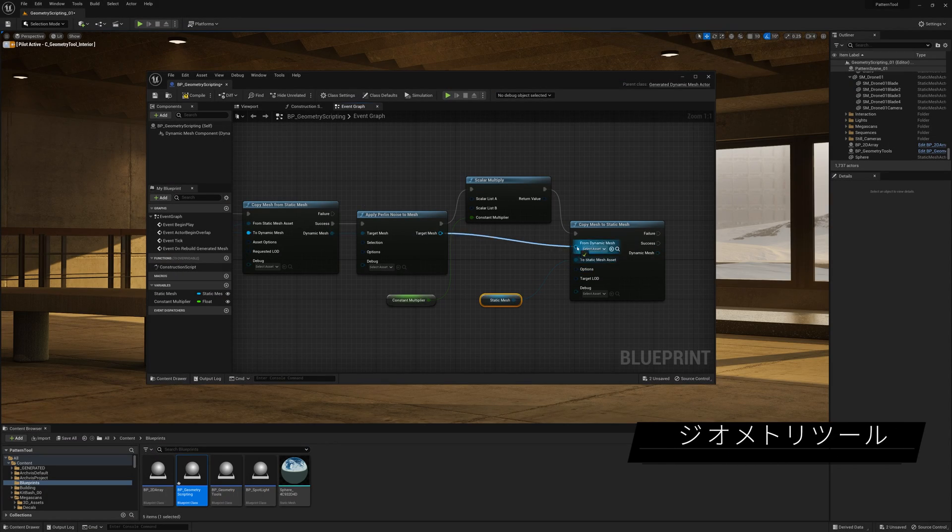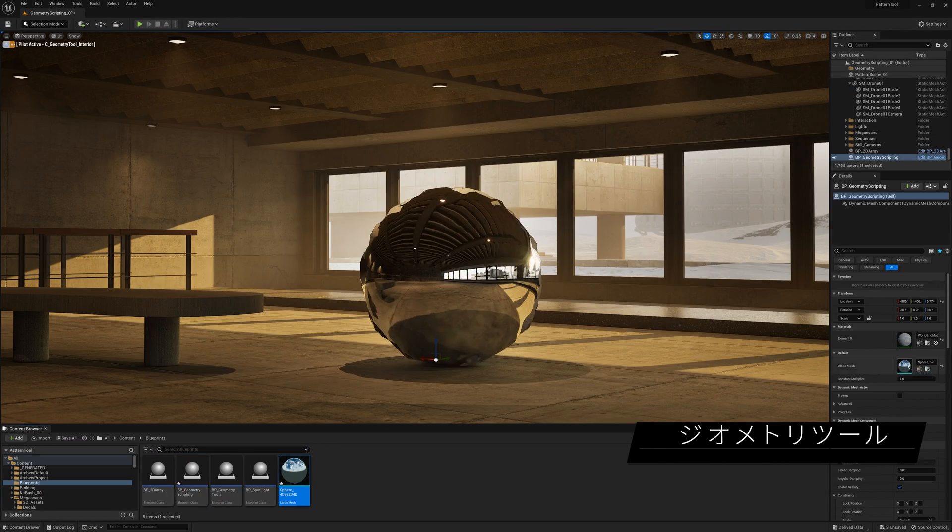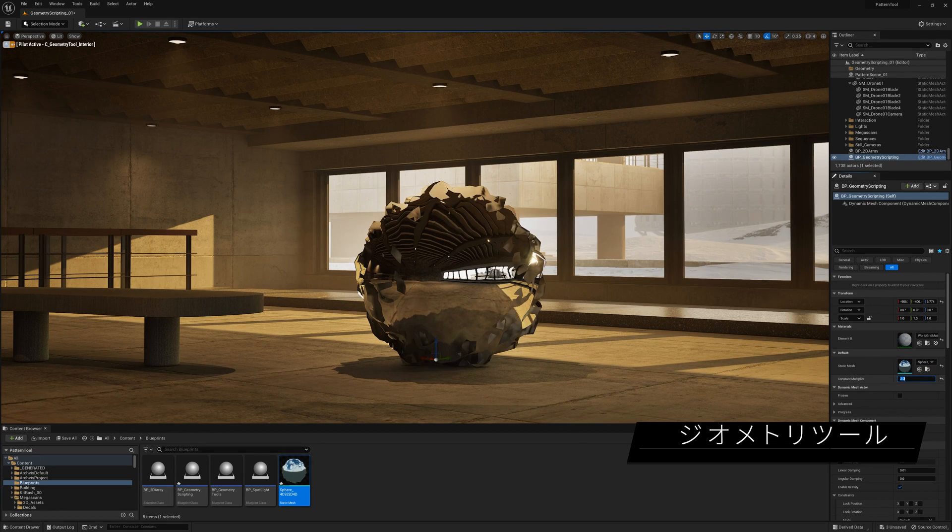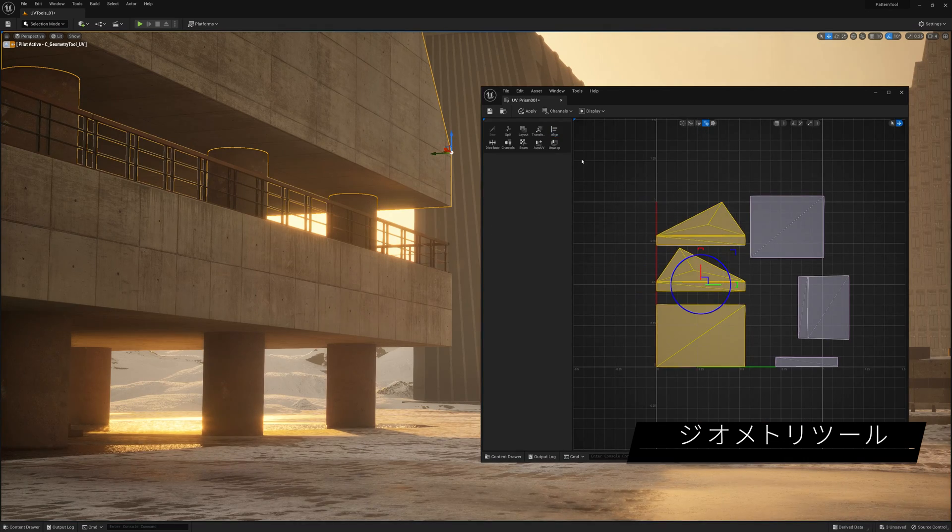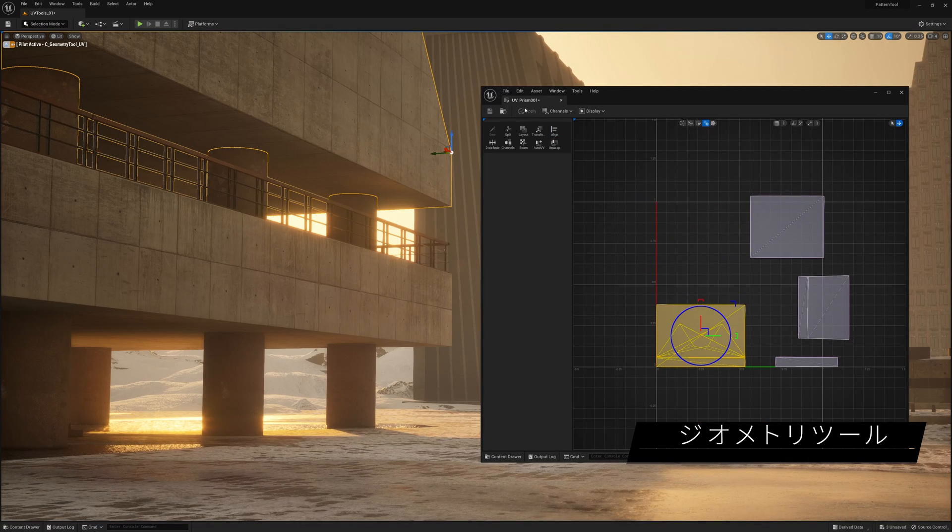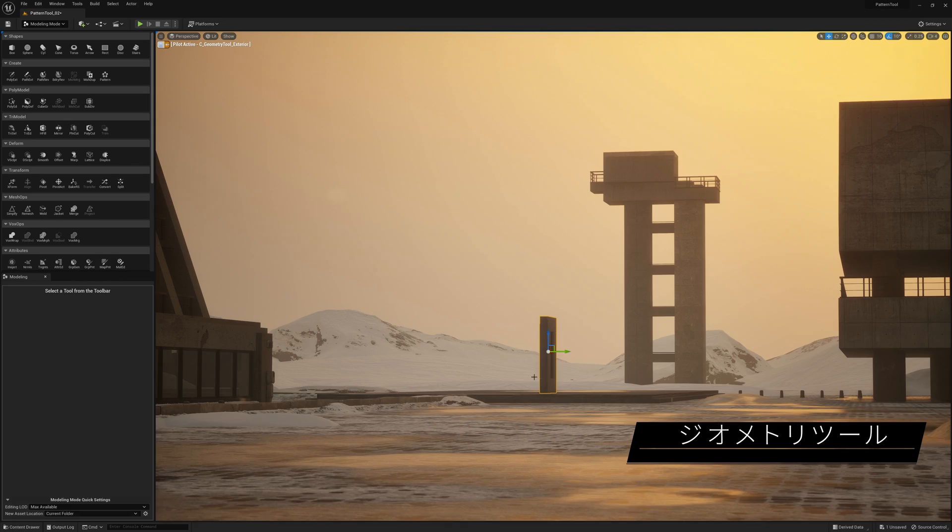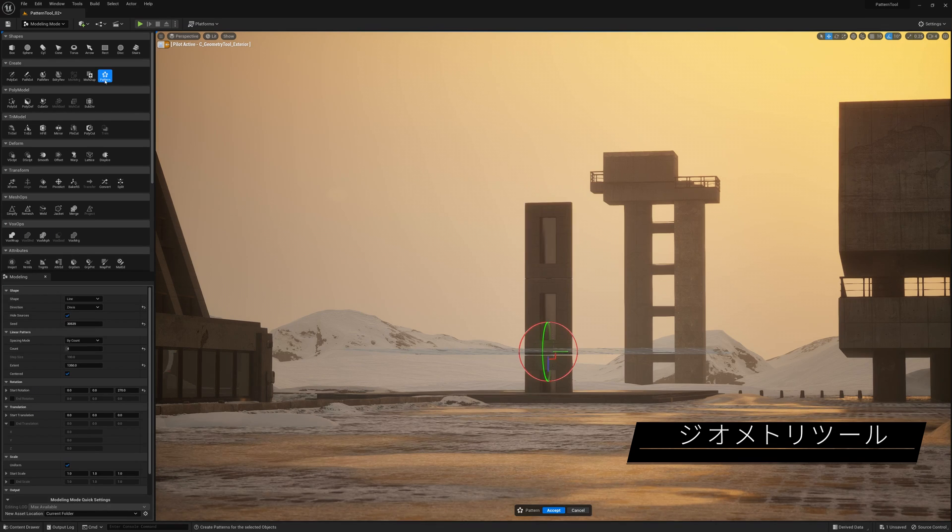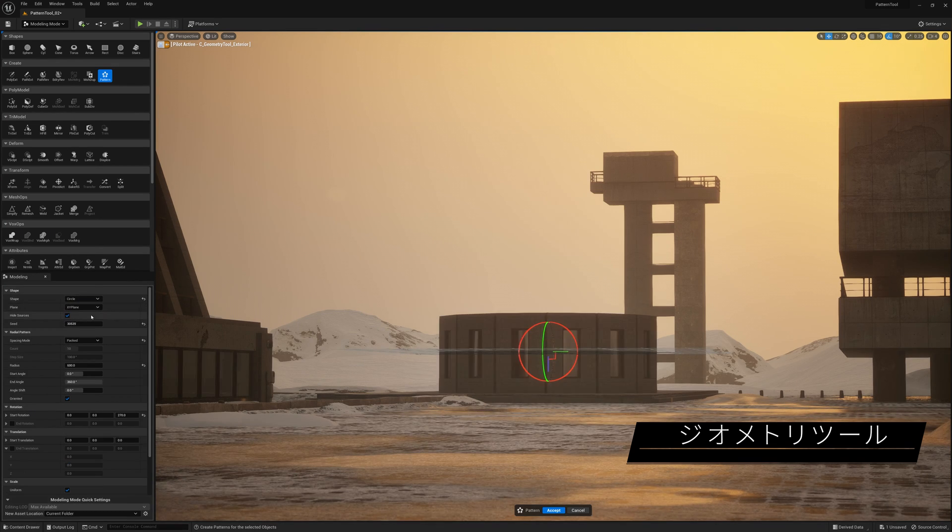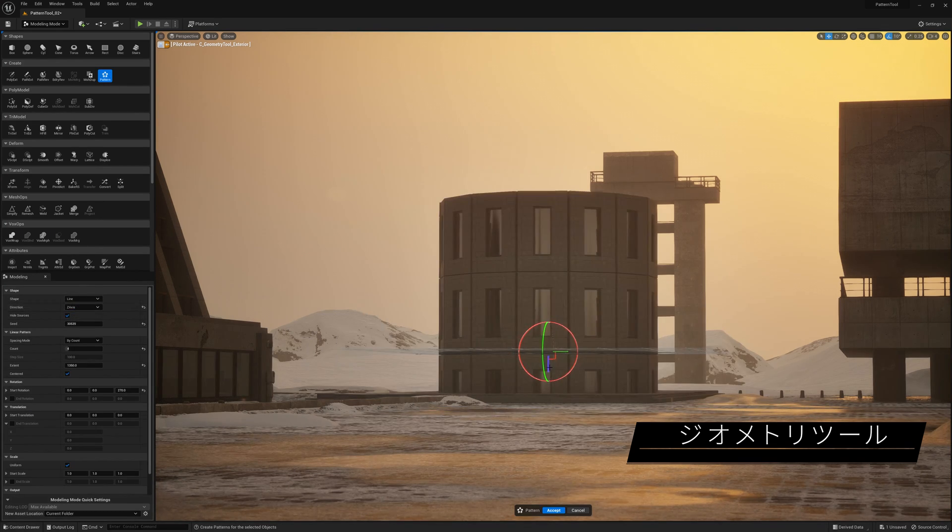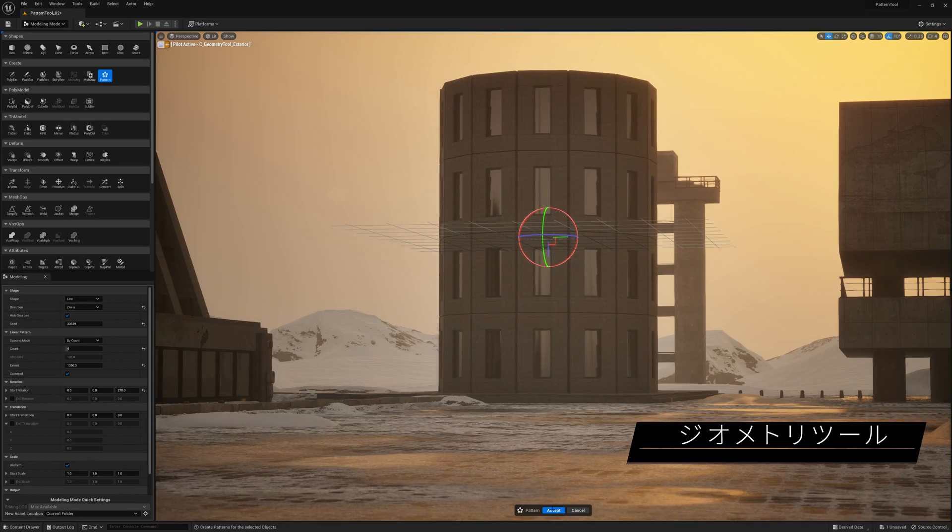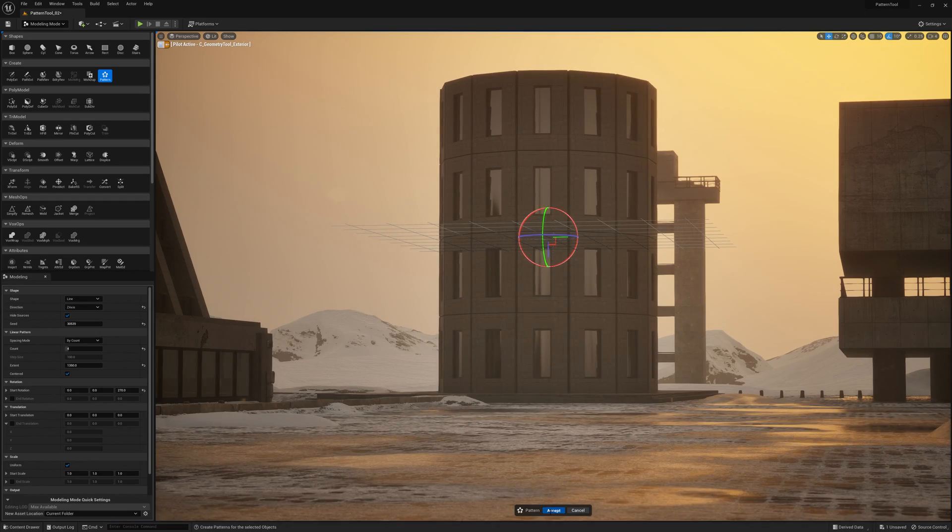Enhancements to the modeling toolset include new functions for geometry scripting, UV editor improvements to handle more complex assets, and a new pattern tool that lets you tile one or more selected meshes along a line, grid, or circle oriented on a movable 3D plane.